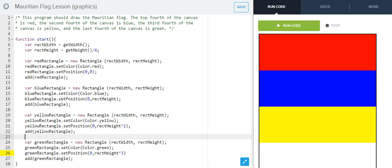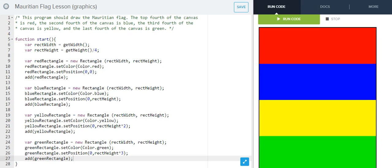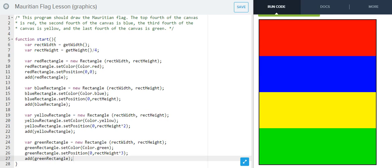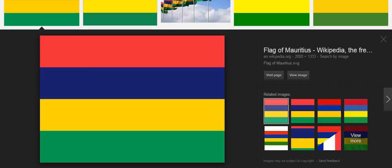And then add our green rectangle. Hopefully, unless I've, oh, forgot that. There we go. And our Mauritian flag is complete. And pretty well matches the original flag.